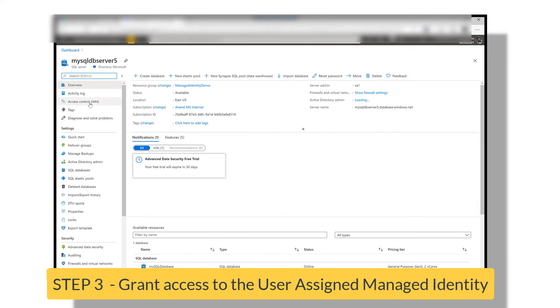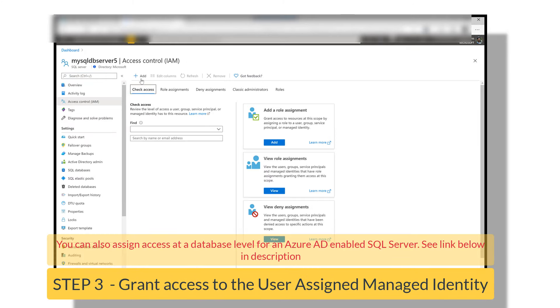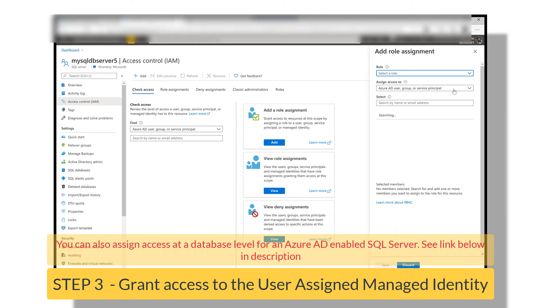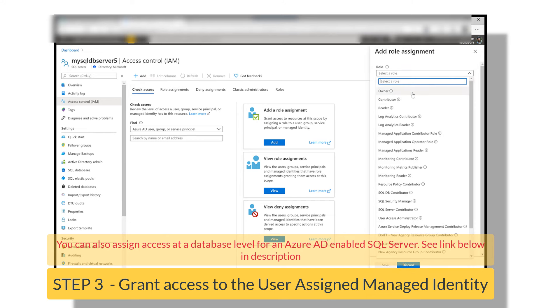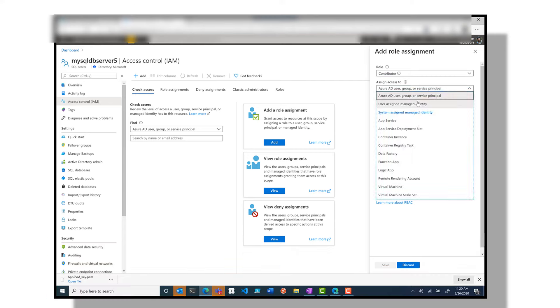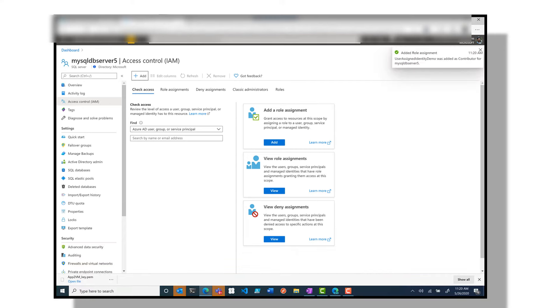So let's jump back to the Azure SQL database. We click on identity and access management and grant the newly created user-assigned managed identity access on the Azure SQL database.